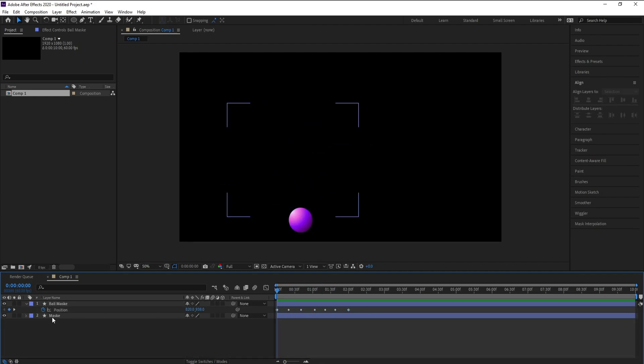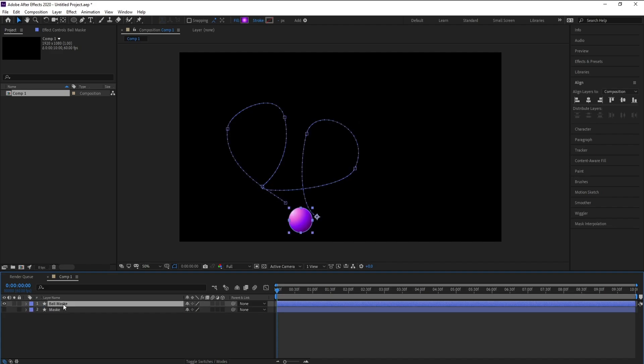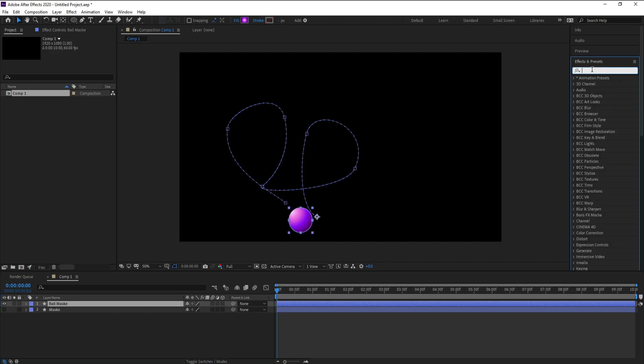Now I'll close the mask layer. Then go to the ball layer, and in Effects & Presets, type 'Echo' and drag and drop the Echo effect onto the ball layer.